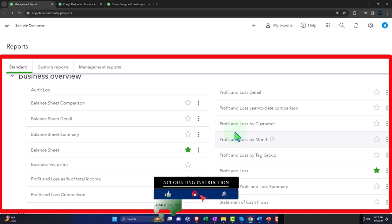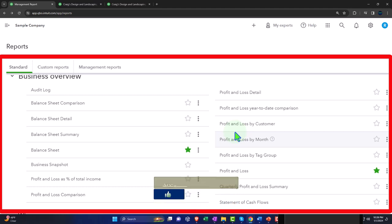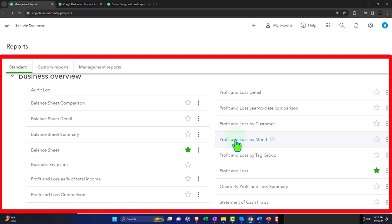Profit and loss by customer gives us the income statement broken out by who we sold it to — only present when we're recording income using the invoice or sales receipt forms, not with a deposit form. Then the profit and loss by month breaks out the profit and loss on a month-by-month basis, which we can also create from a standard profit and loss.